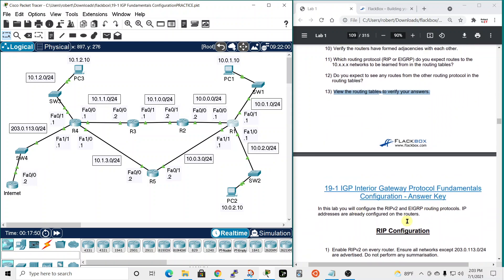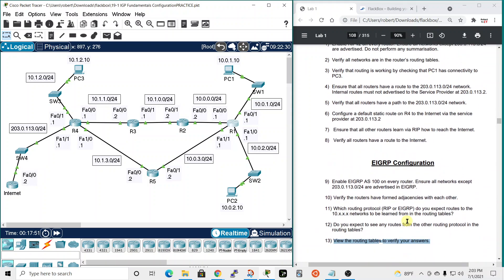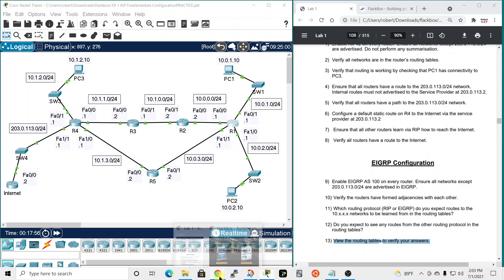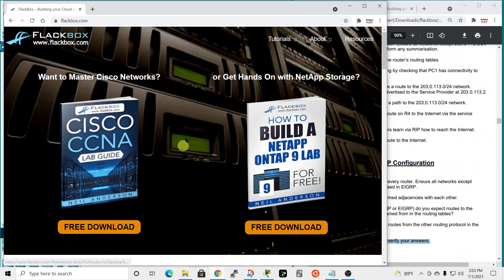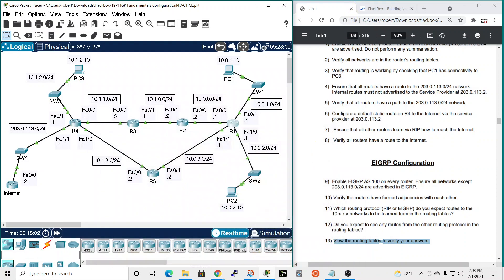And that's it — we've verified the routing tables, and the next page is the answer key. That's lab number 10 from the flackbox free CCNA lab guide, which you can download for free. Hope you enjoyed it and I'll see you in the next video.